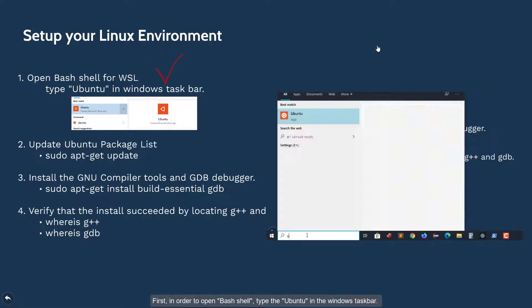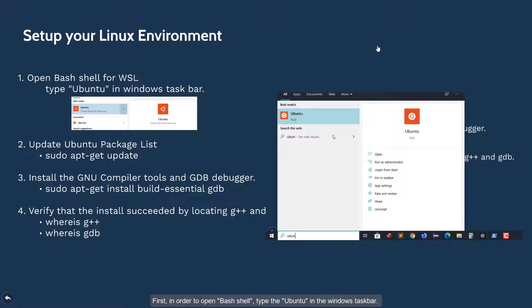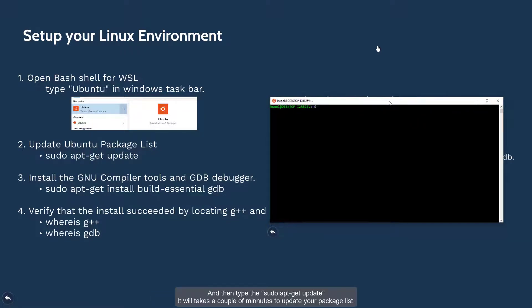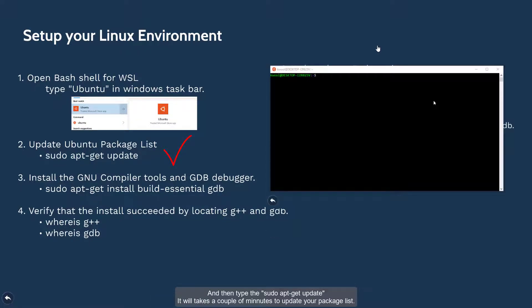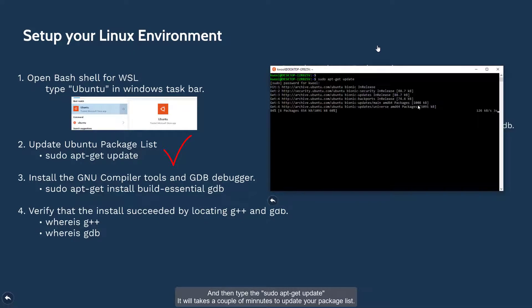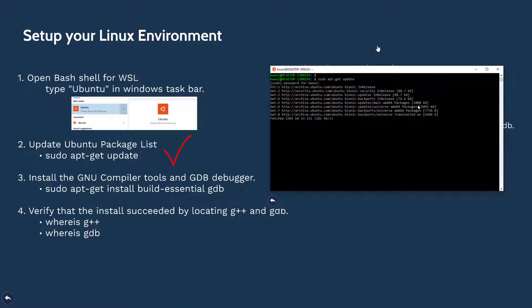First, in order to open the bash shell, type Ubuntu in the Windows taskbar. And then type sudo apt-get update. It will take a couple of minutes to update your package list.